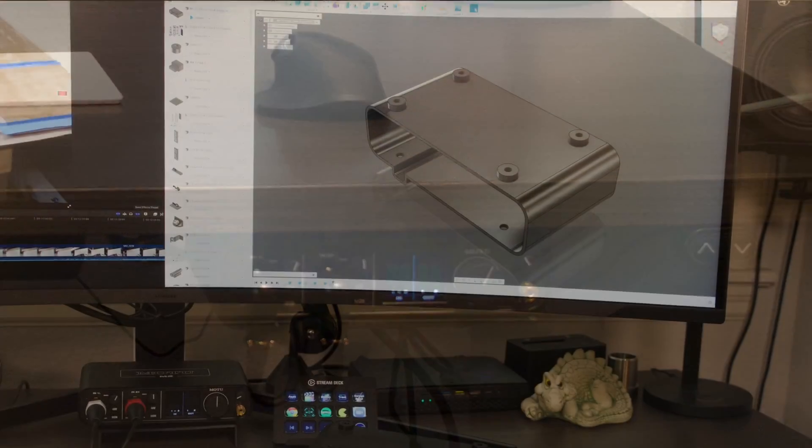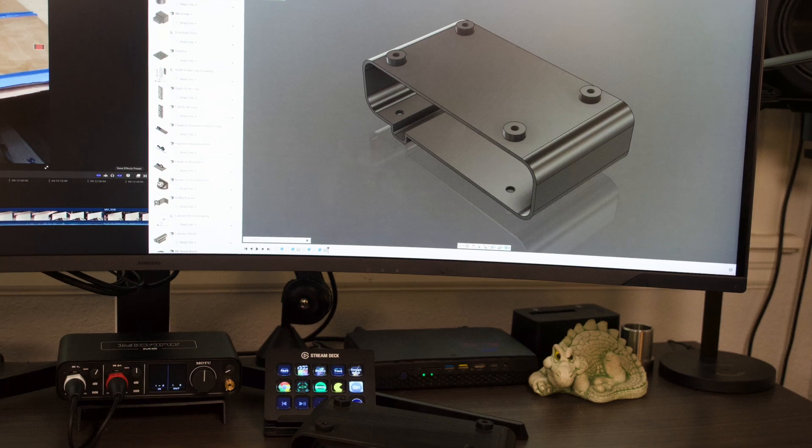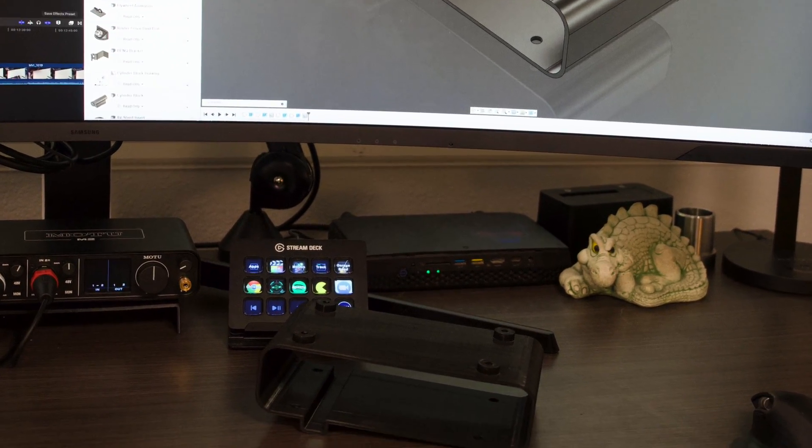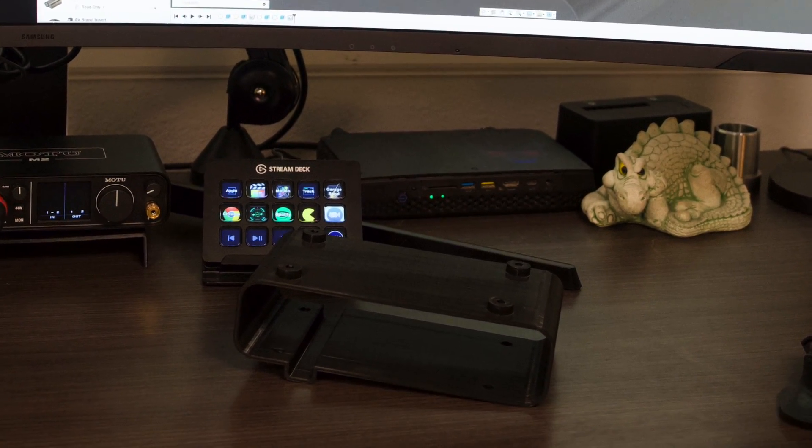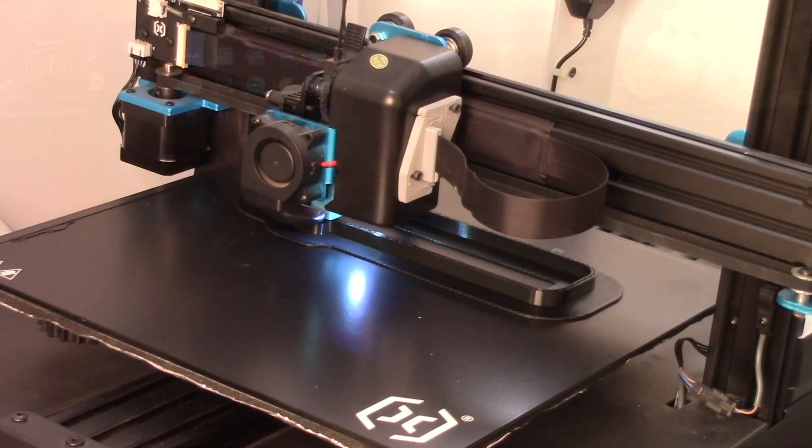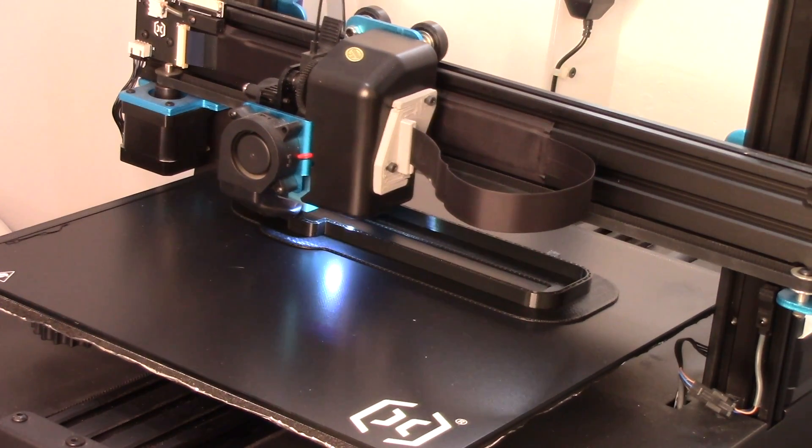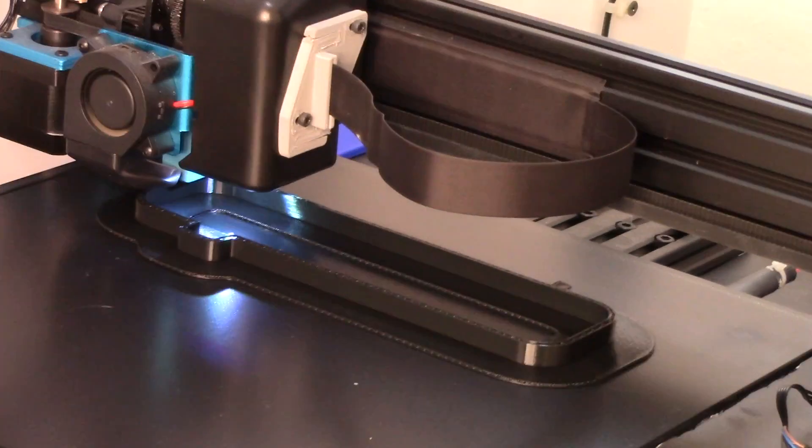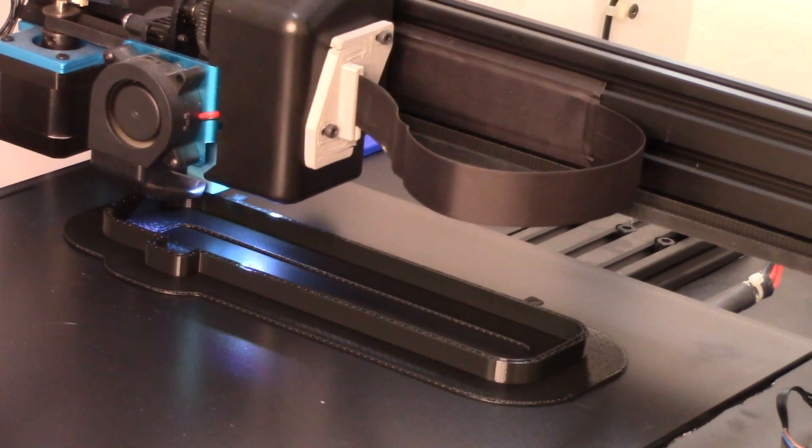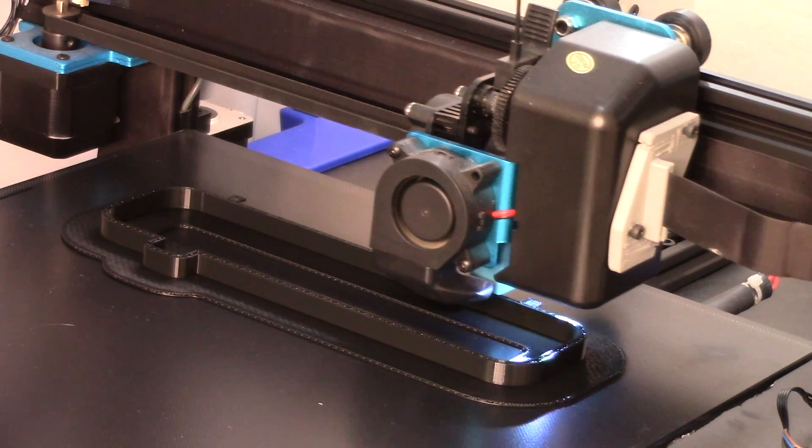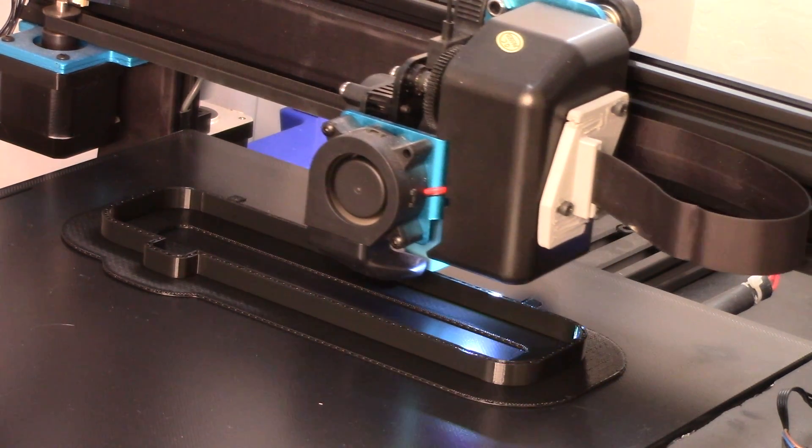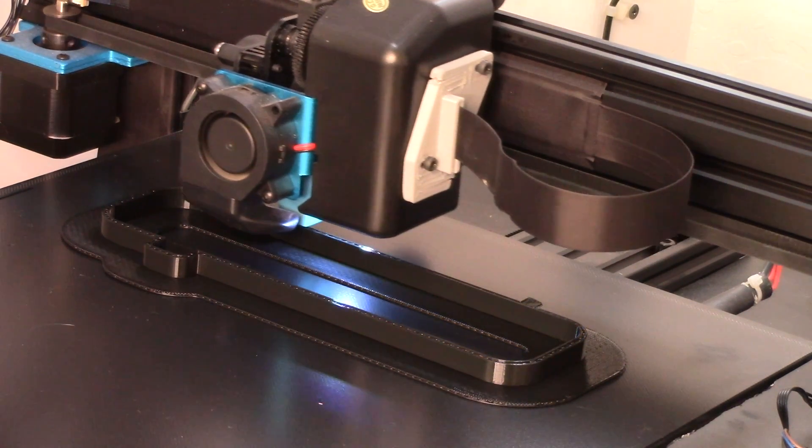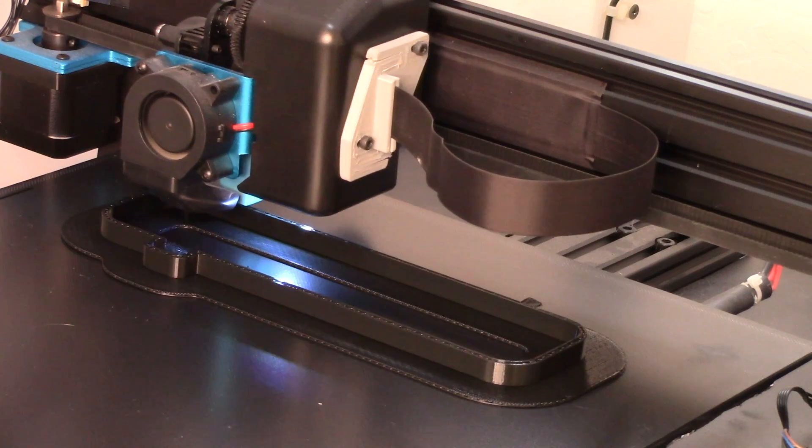An under-desk mounting box was designed in Fusion 360. The mounting box was 3D printed. If anyone would like to get a copy of the files to print your own or modify for your own purposes, leave a request in the comments.